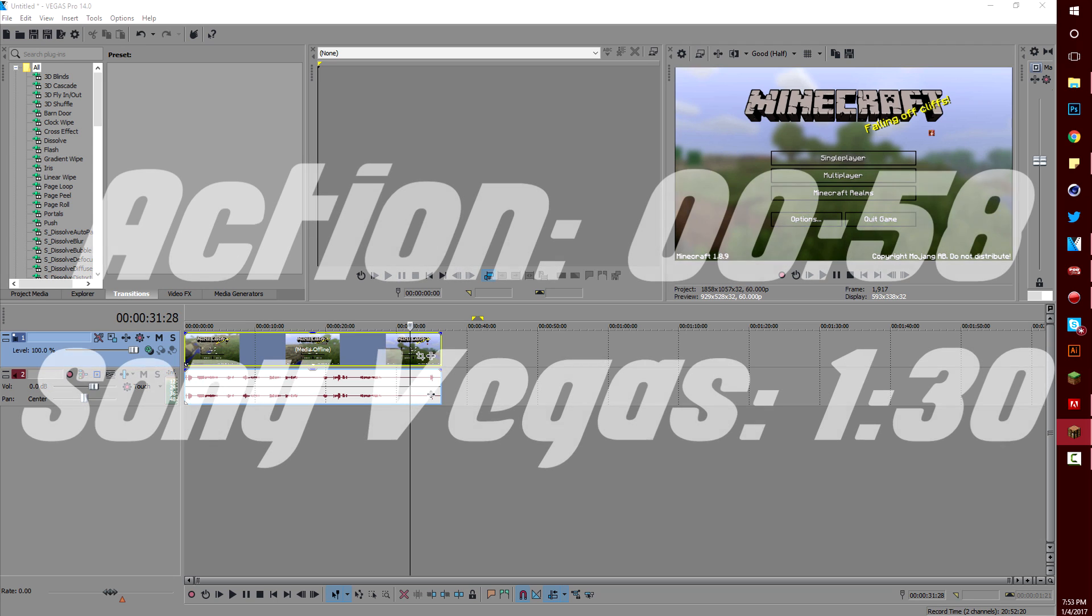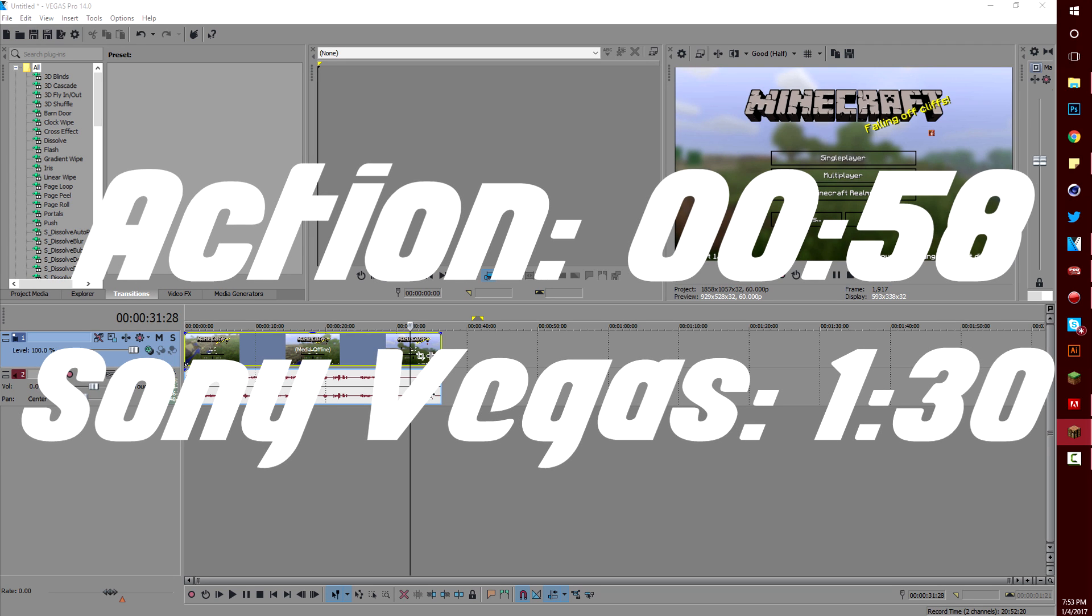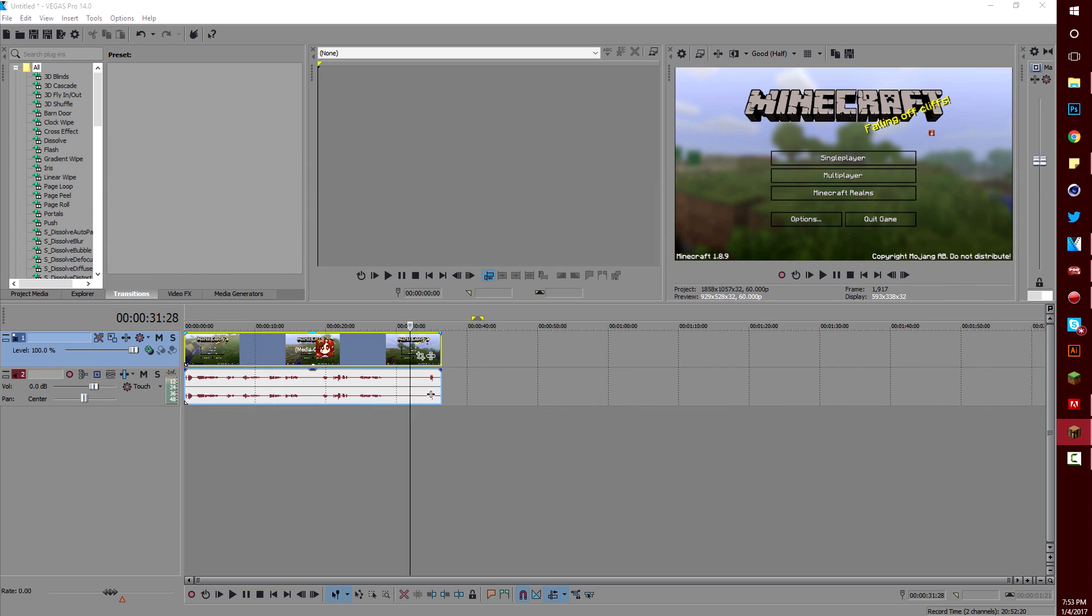Before I start this video, I'm going to put timestamps of when I exactly showed the settings because I'm going to be talking about some other stuff in the video.